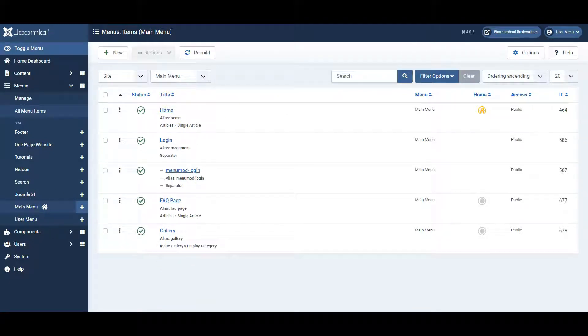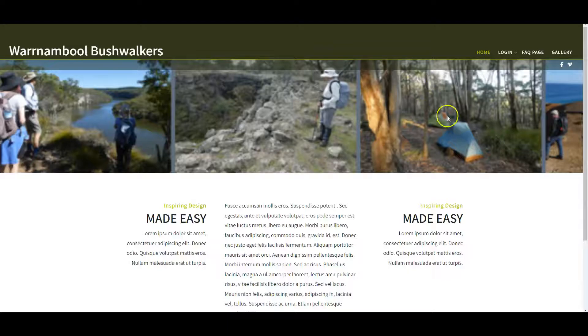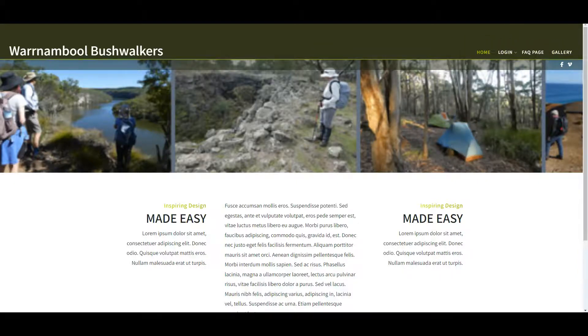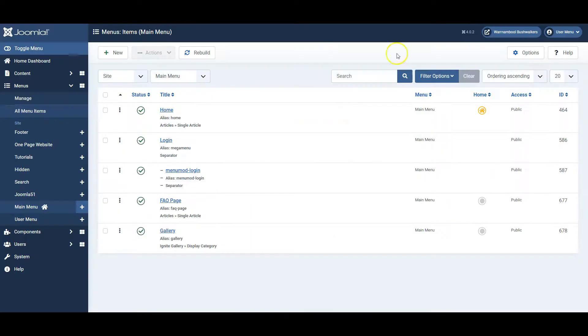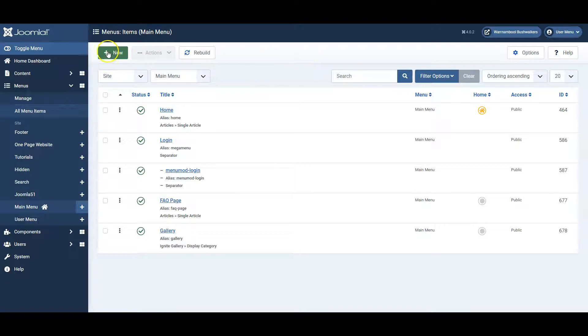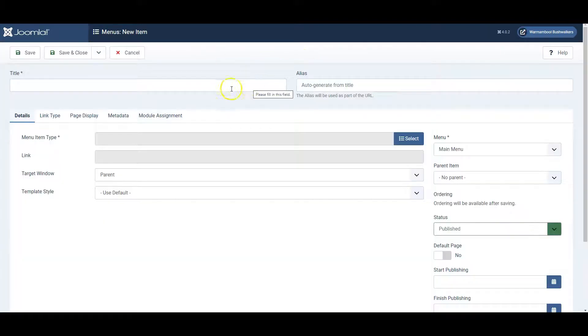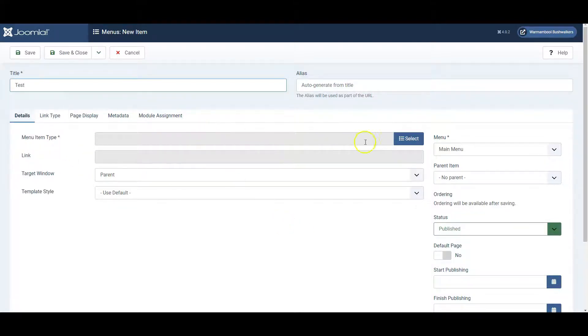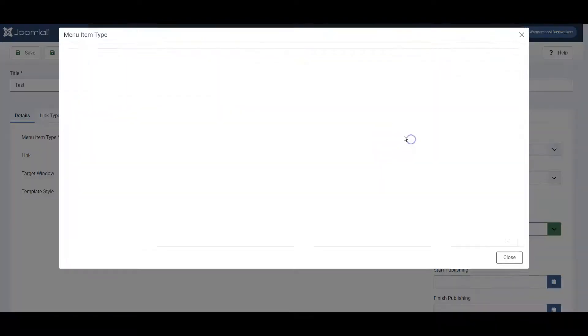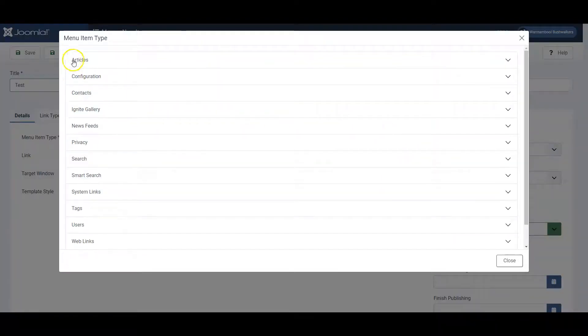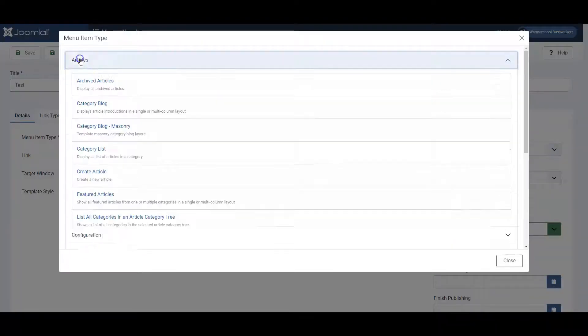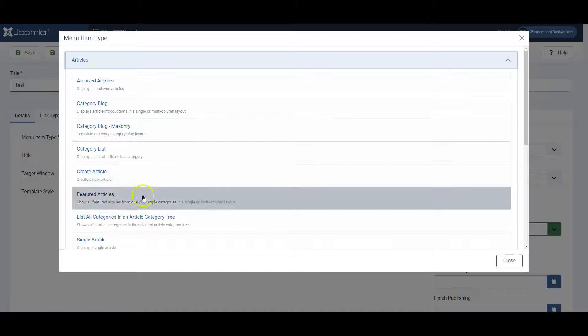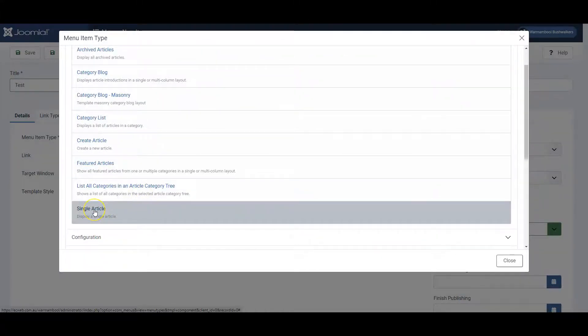Having clicked on main menu, you can see the links that are there already which we can see on our demo website right here. Let's add a new menu link. I'll call it test. Menu item type: select articles and normally speaking this will be a single article.